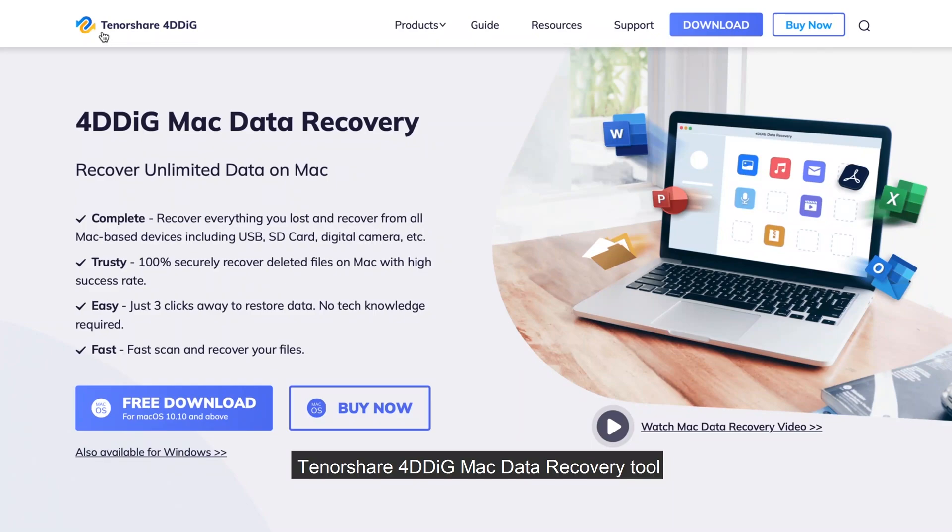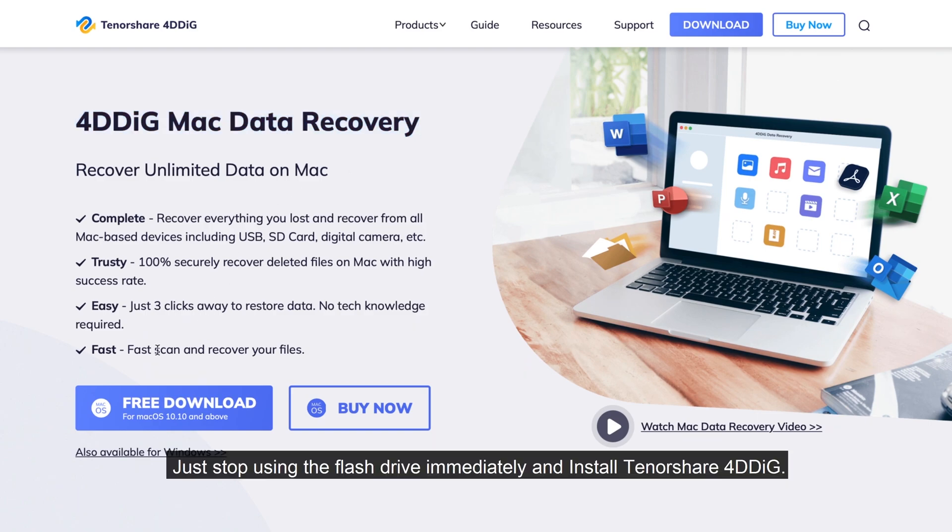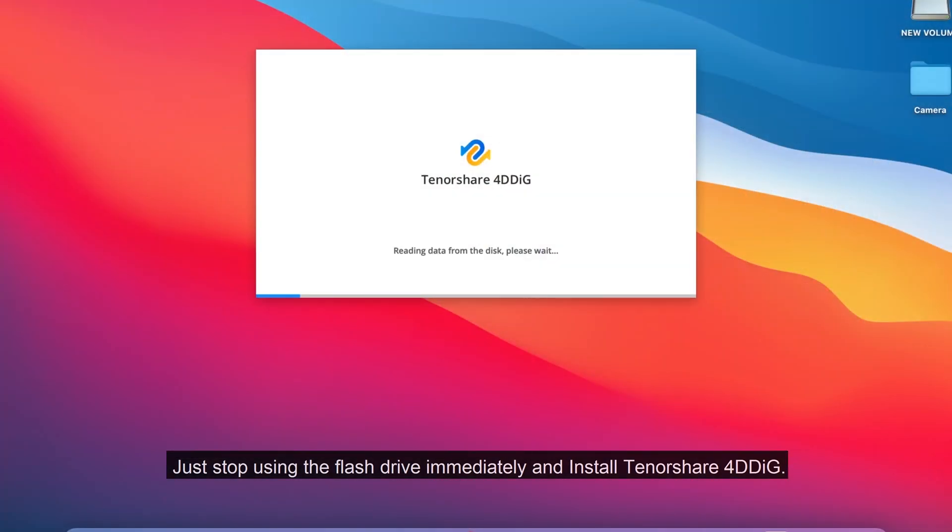Tenorshare 4DDiG Mac Data Recovery Tool can help you recover data from flash drive on Mac. Just stop using the flash drive immediately and install Tenorshare 4DDiG.